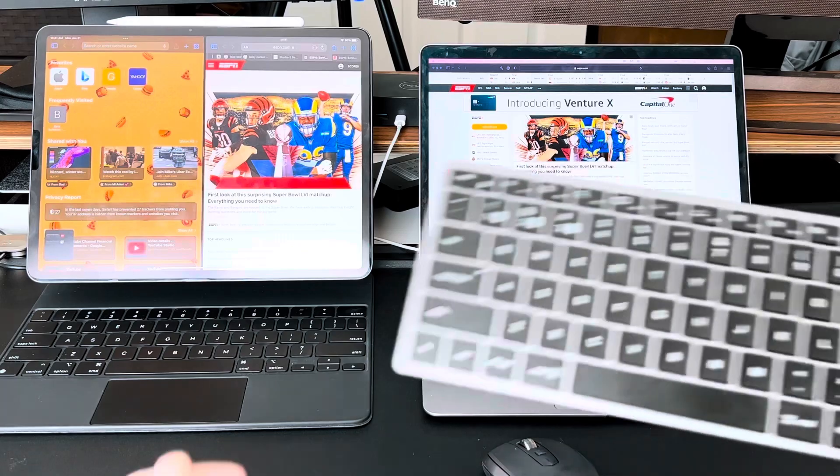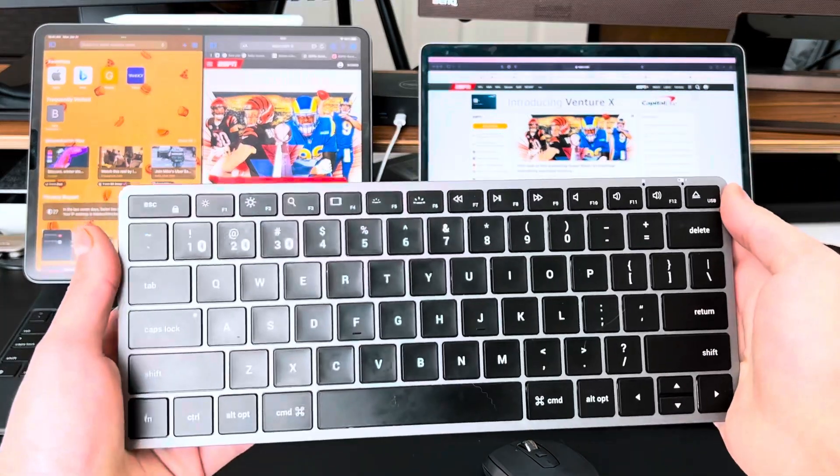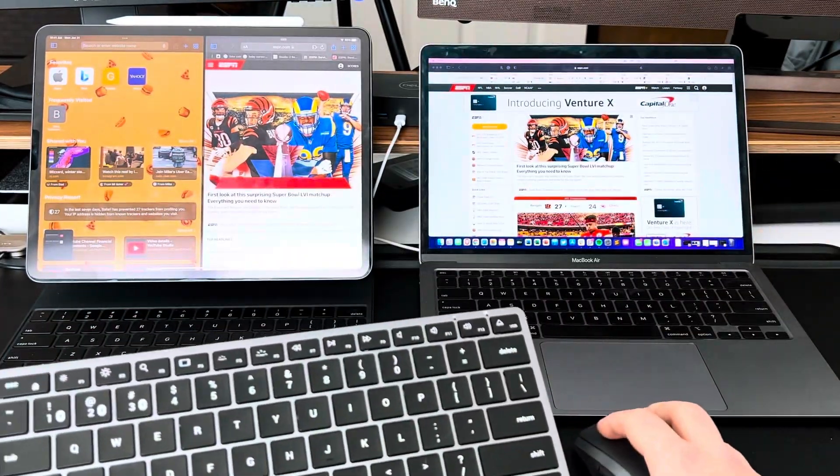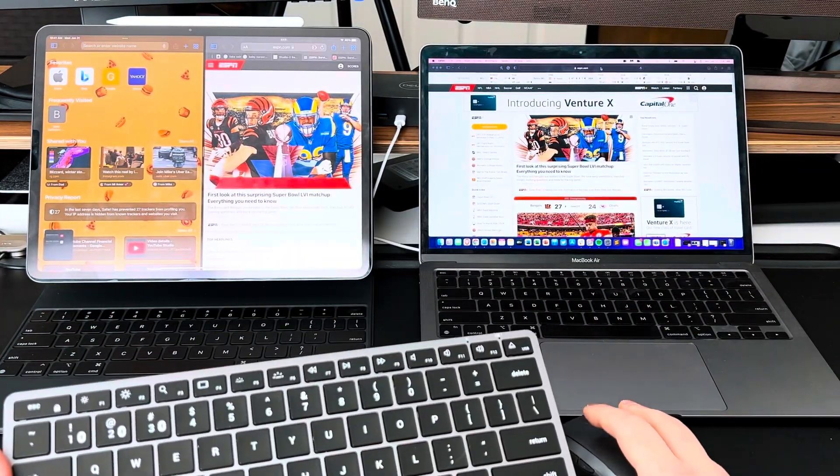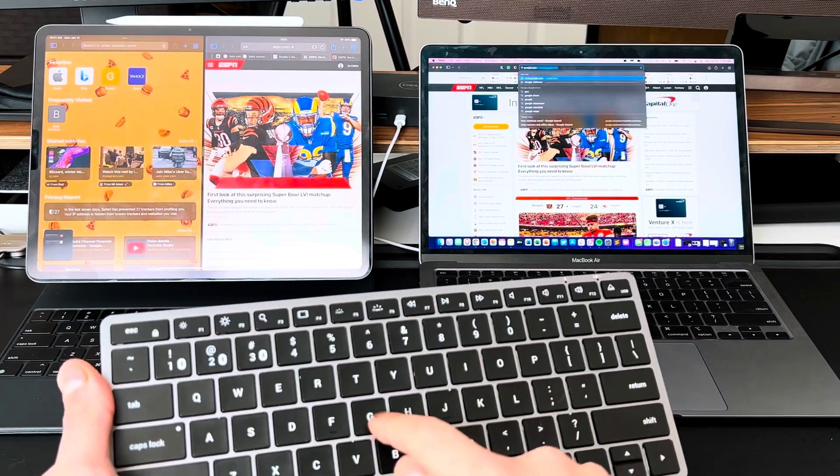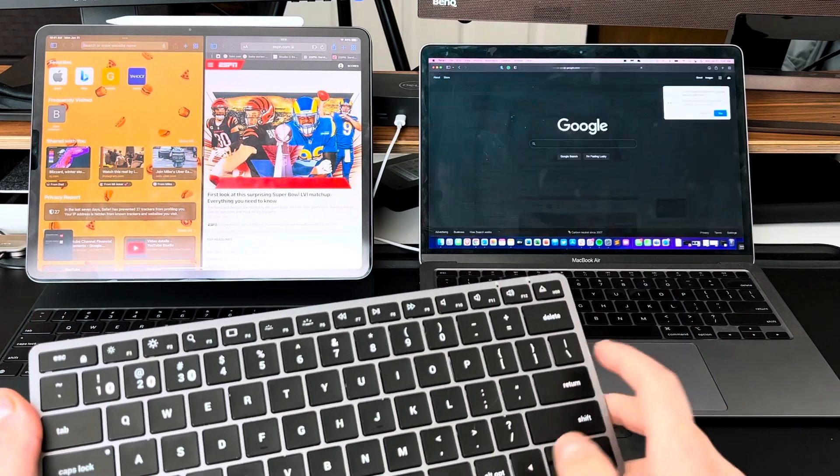But then everything works, right? Your trackpad works, your keyboard works, your keyboard shortcuts will work regardless of what operating system you're using. So overall, it's been working as advertised on the simplest level and on its simplest form.